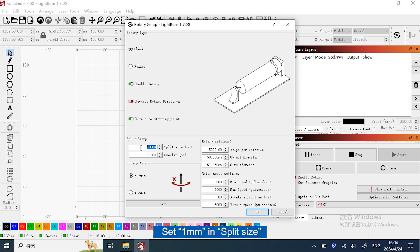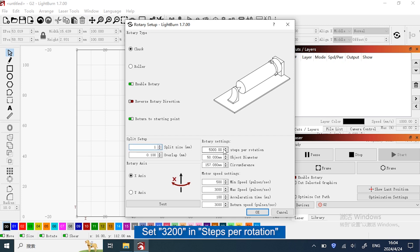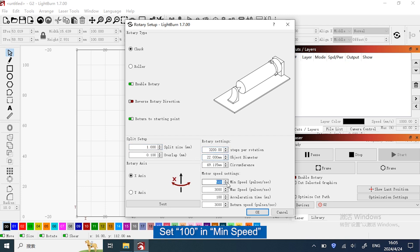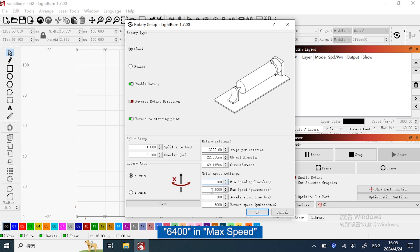Set 1 millimeter in split size, set 3200 in steps per rotation. Fill in the object diameter. Set 100 in minimum speed, 6400 in lag speed.